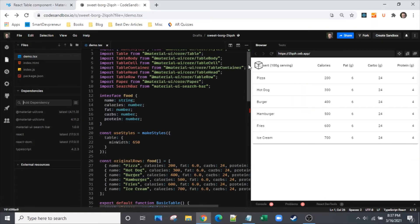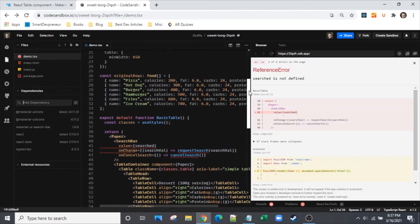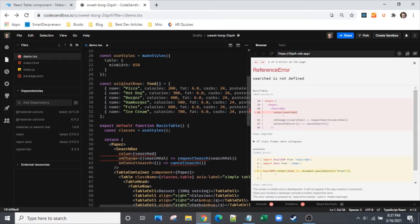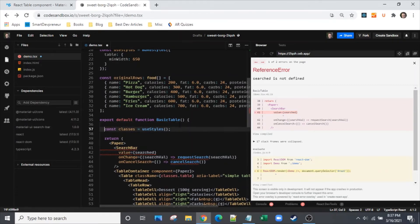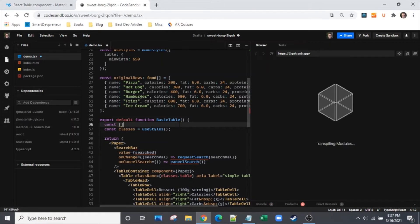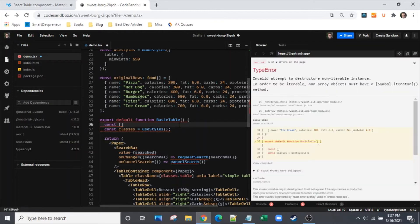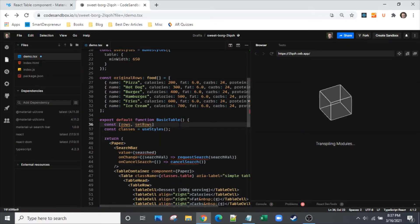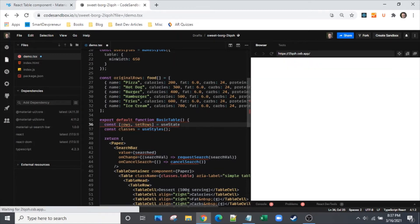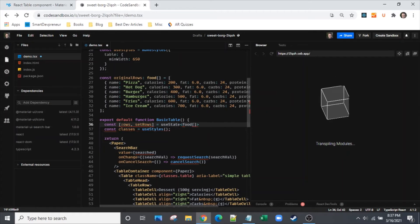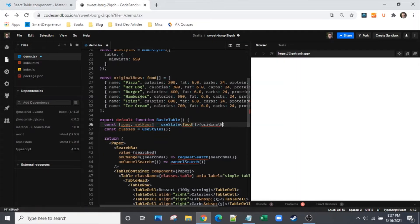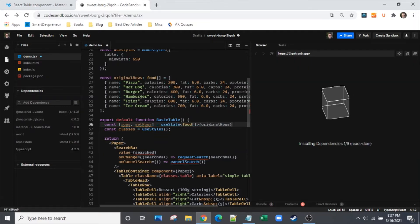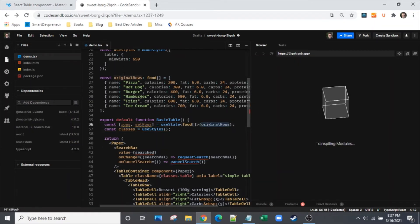Search is not defined, we'll get to that. Let's get these values in. I'm going to add our data back in with a rows state variable. We're going to tell this that rows is an array of food objects since we defined that interface above, and we're going to give it original rows.